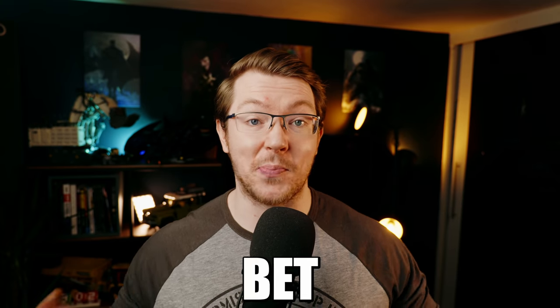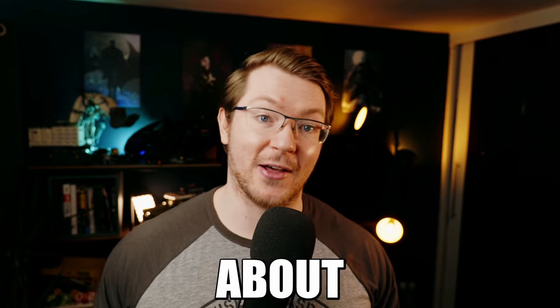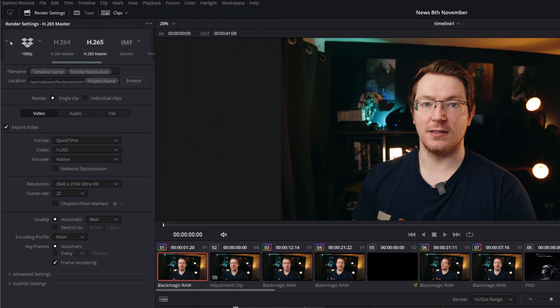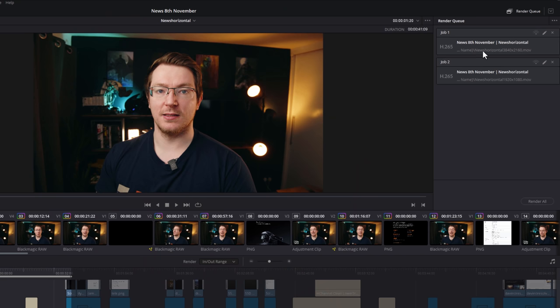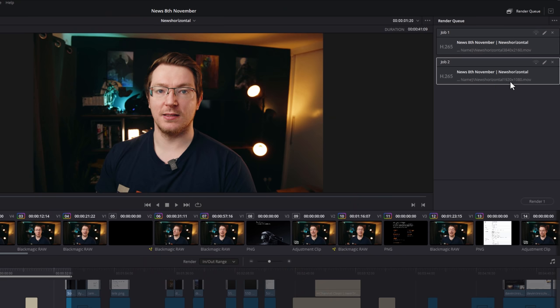Render wildcards — I bet you didn't know about these. These wildcards allow you to pull attributes from your project, things like timeline name, render resolution, and project name, and use them as the file name and location. They're really quick, simple, easy to use, and are incredibly useful, especially if you're trying to render one project out for multiple different formats — a 4K version, a 1080p version, and then a version for Instagram, for example.